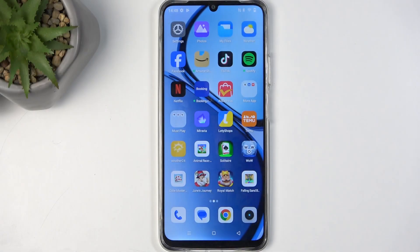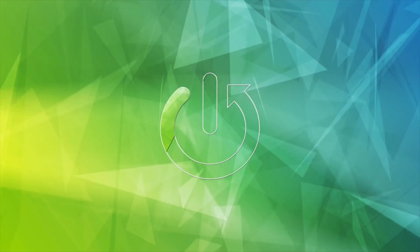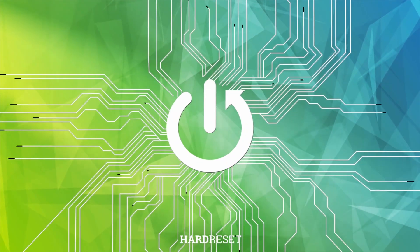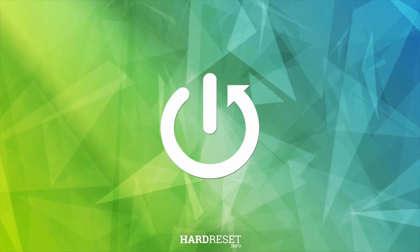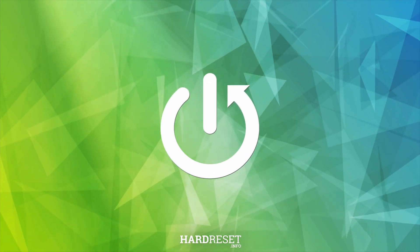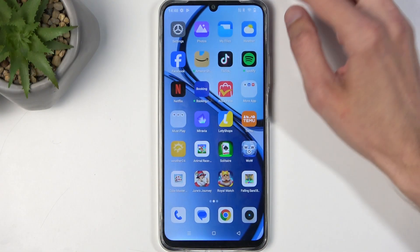Welcome. This phone is a Realme C61, and today I will show you how you can record a screen on this phone. Let's start it.